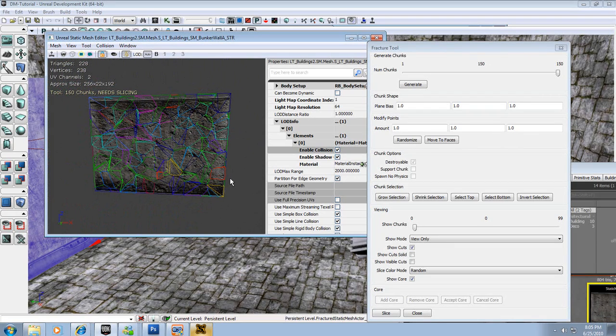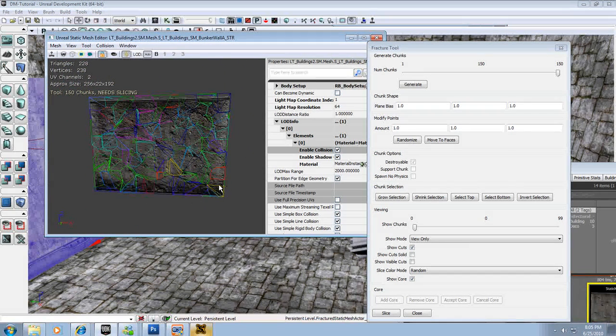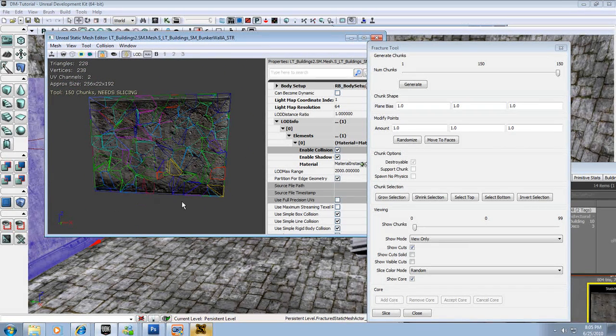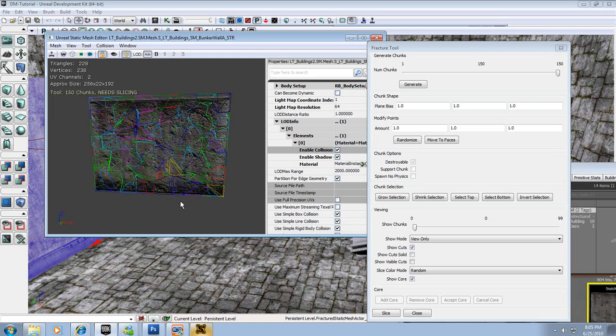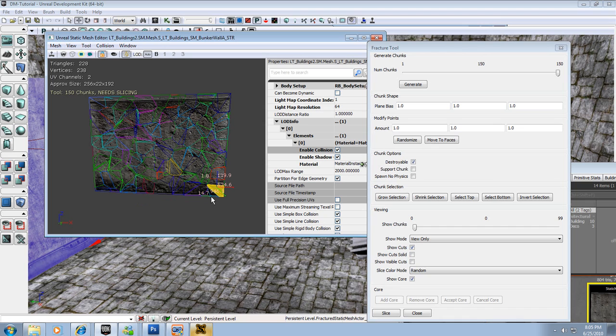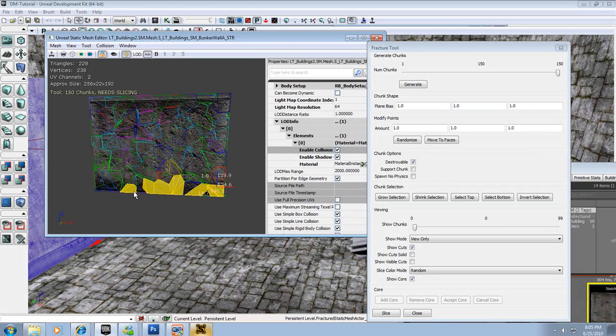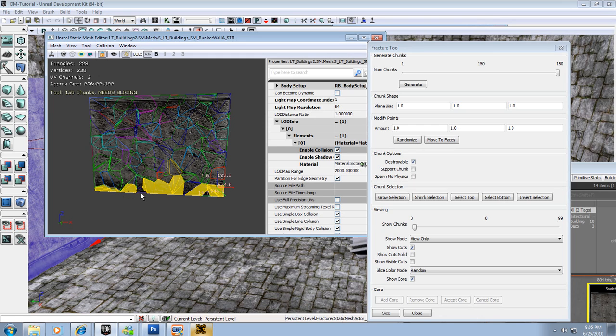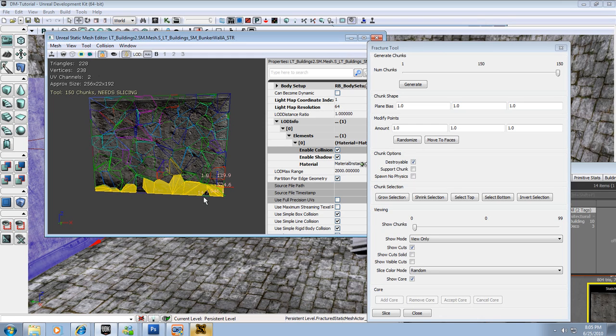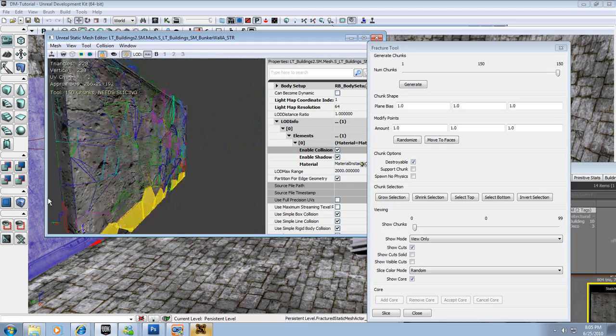All right, so next we're going to do is we're going to want to select some support chunks. These are the chunks that hold the wall together. And for this one I'm going to select the bottom portion of it. So I'm going to click one of these chunks, I'm going to hold Control and start clicking the rest. This can be extremely, extremely difficult. These little buggers are hard to click and sometimes you have to maneuver around in weird ways to get them to work.